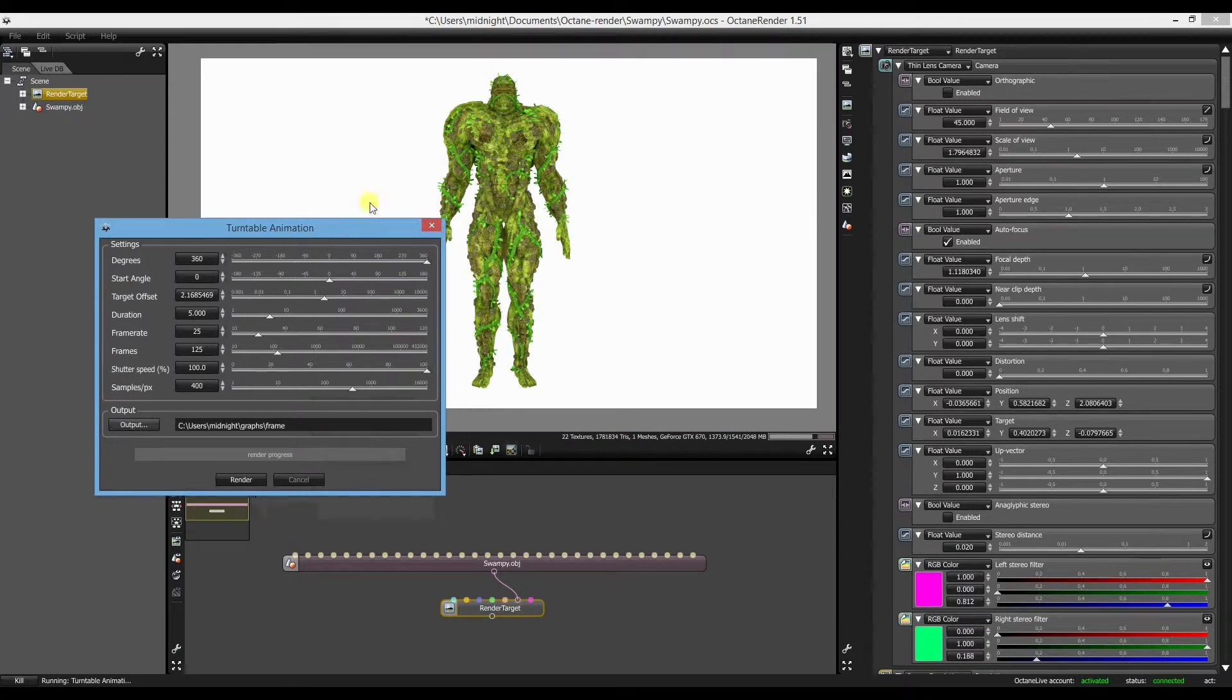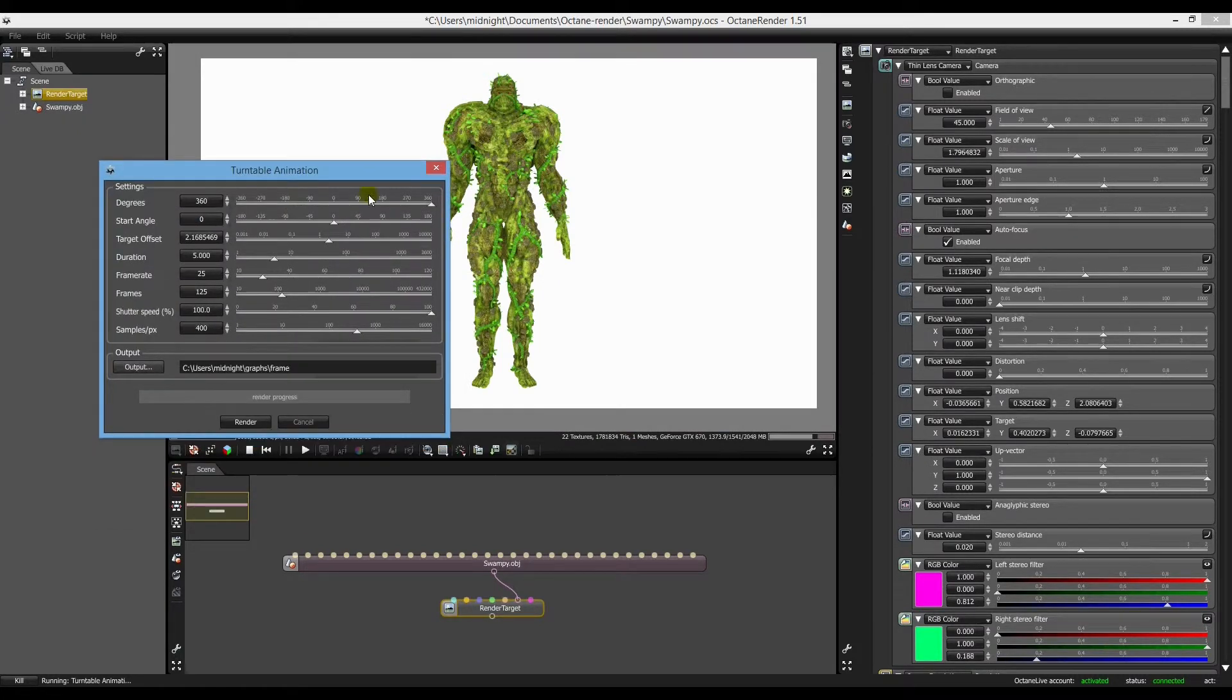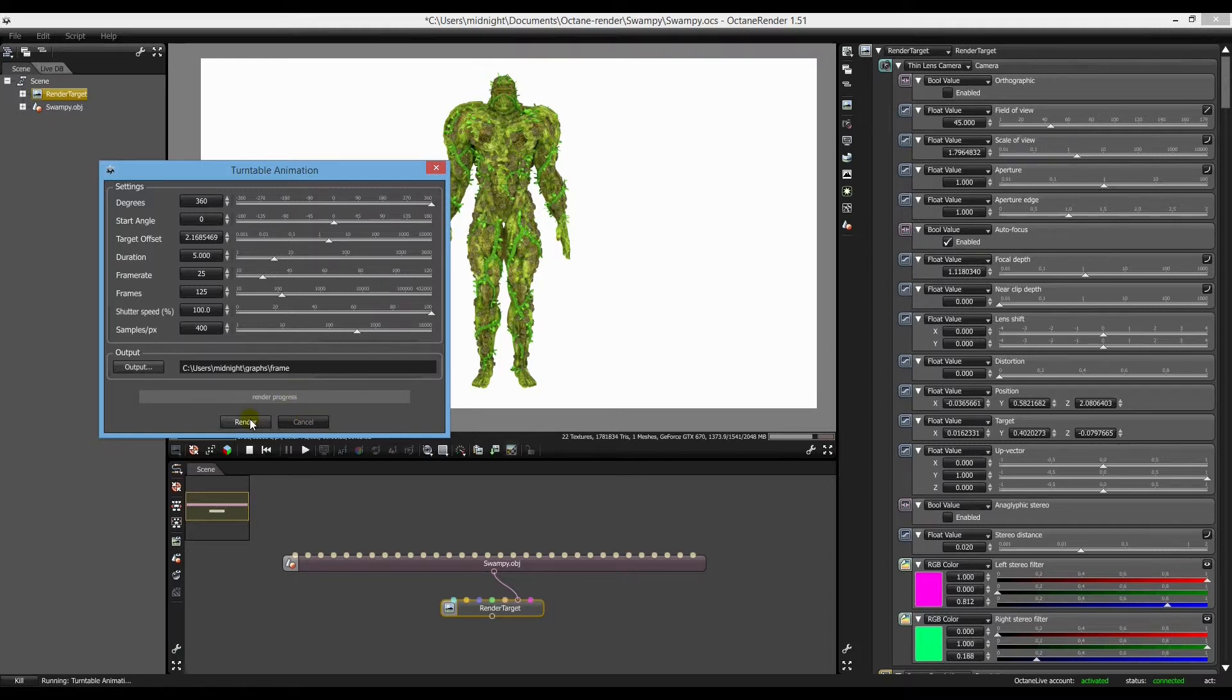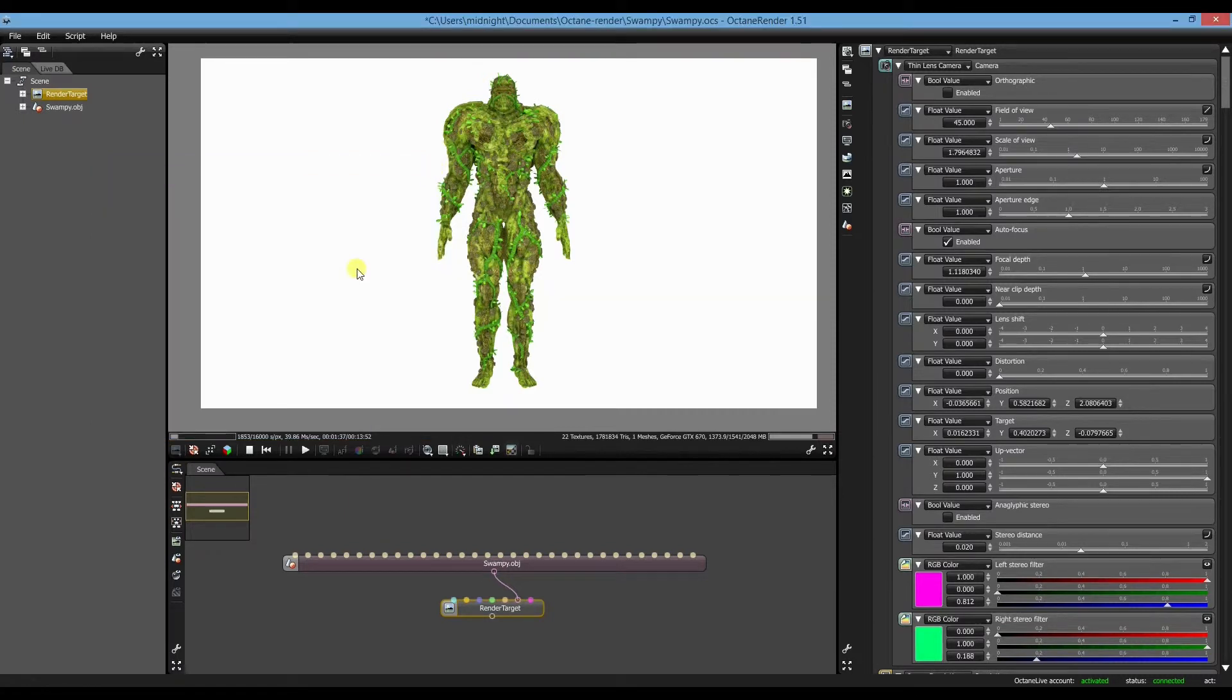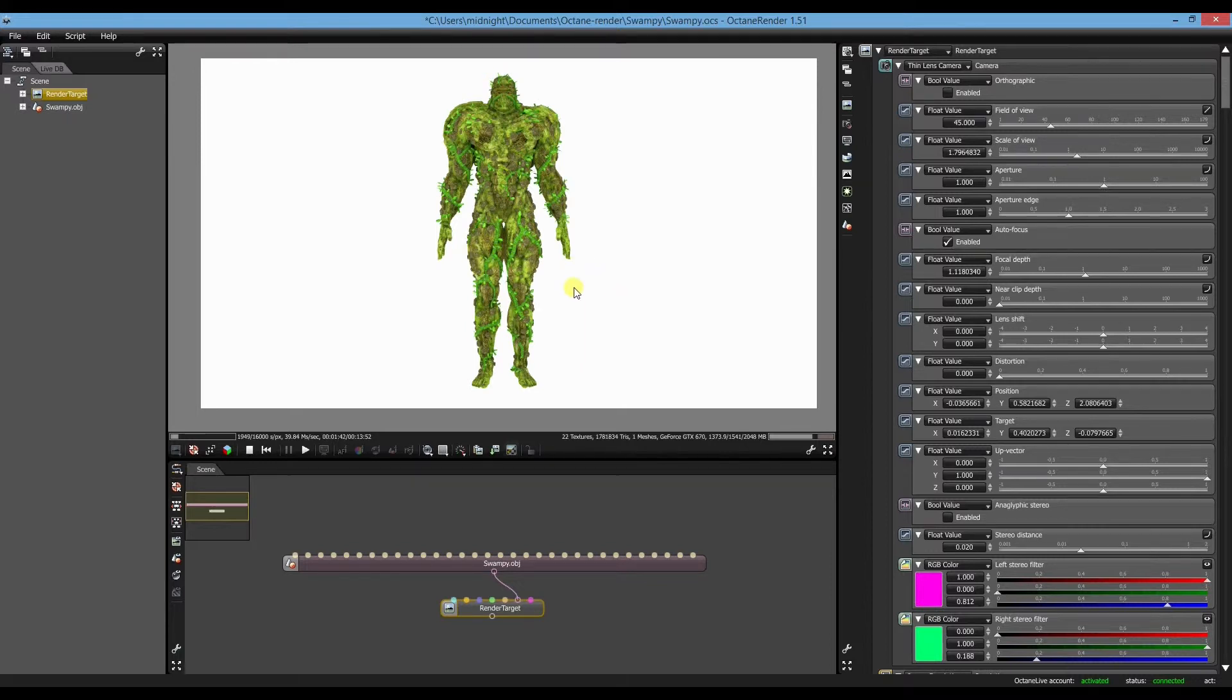And so what that'll do is when you're ready to go, you just hit the render button. And that'll render him turning around. I'll just show you a little demo of what it looks like.